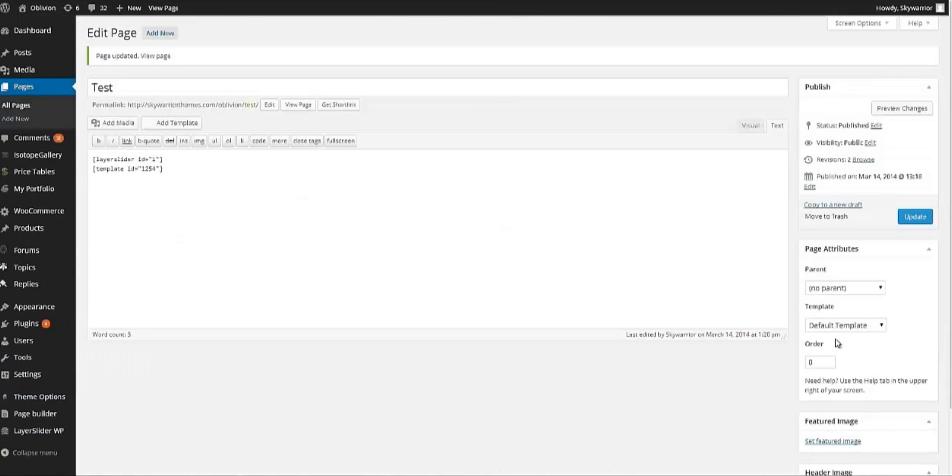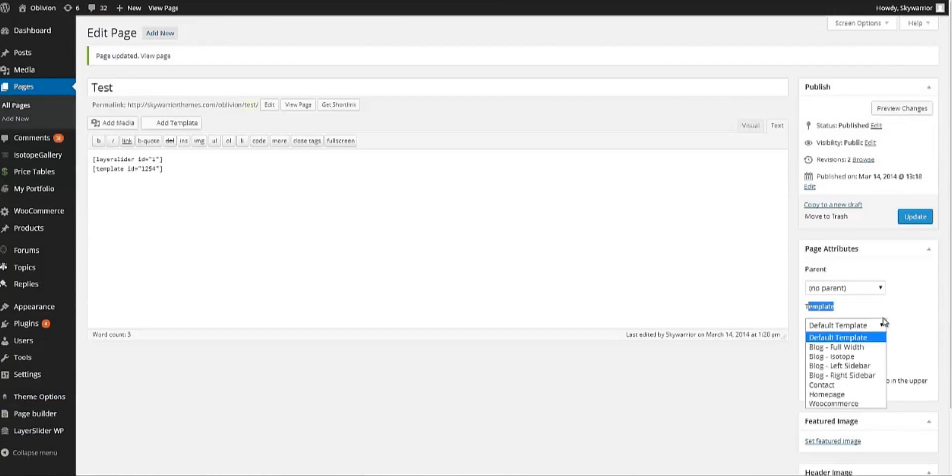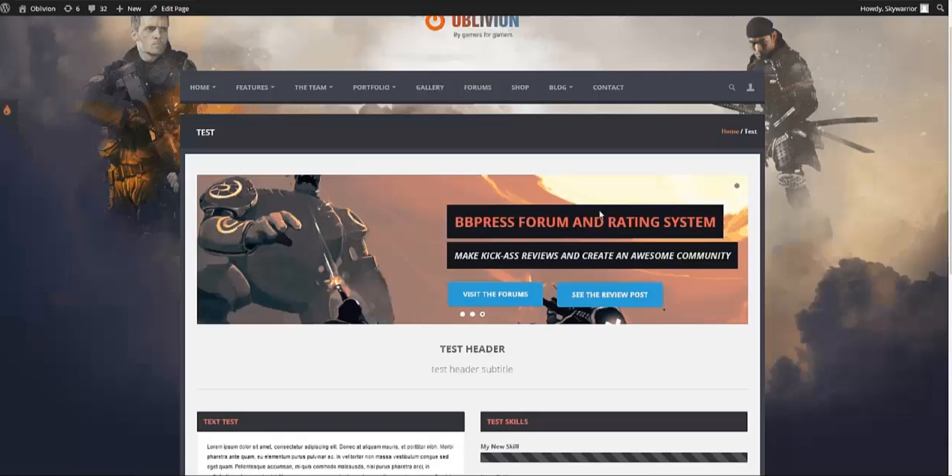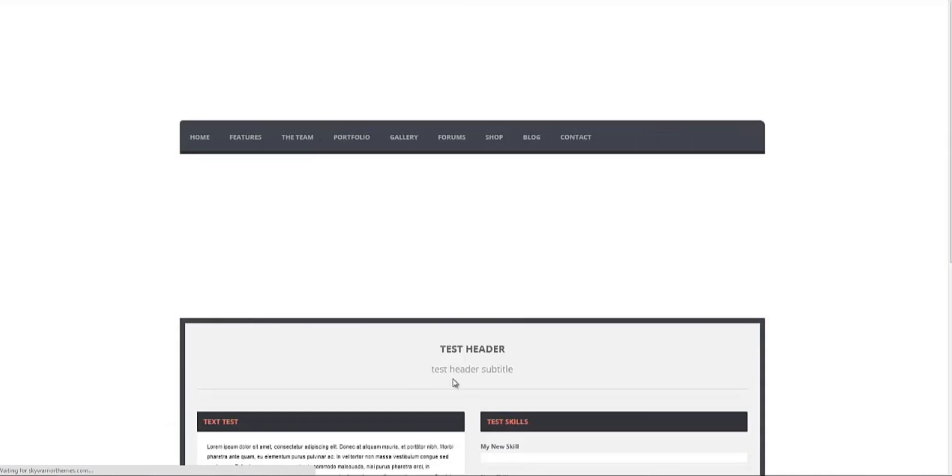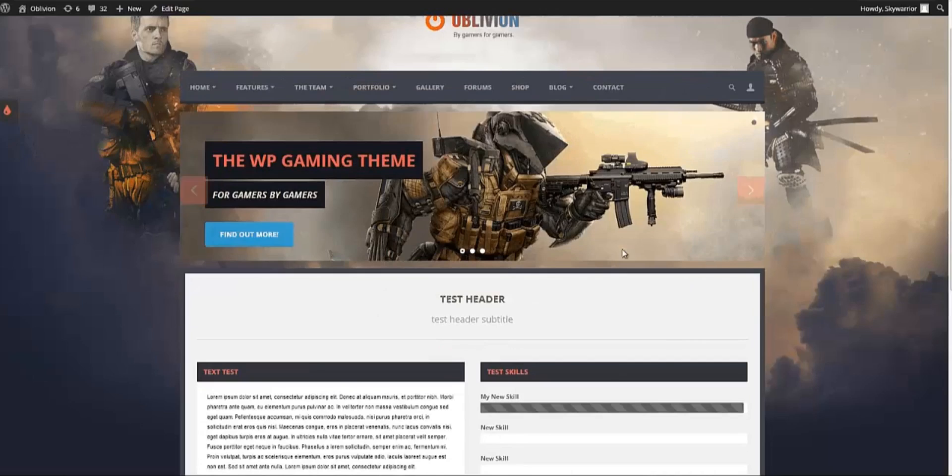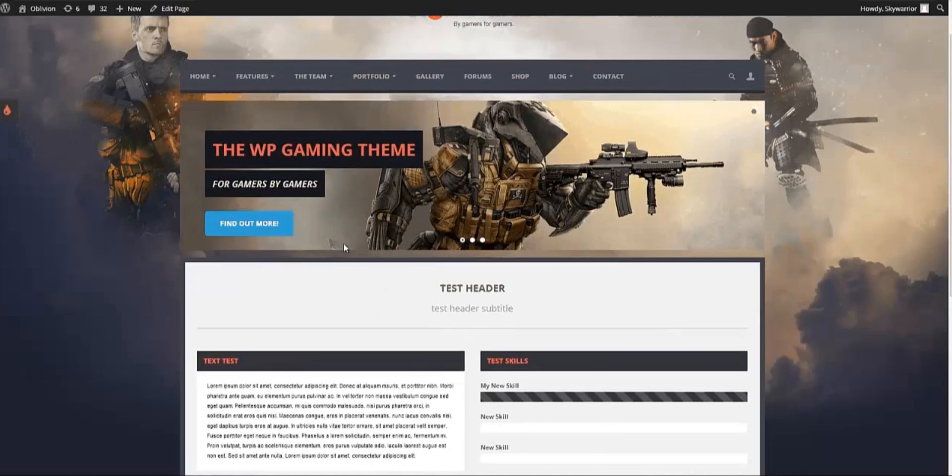Well, to do that, you have to go back into the page on the right side. You will see that you have a template. If you leave the default template it will be just like a single page. But if you change it into the homepage and we update the page, it will change the look of the page and any slider that you add will be in between.